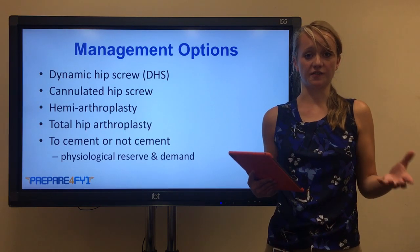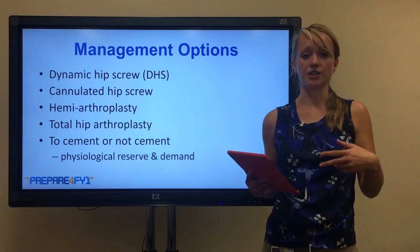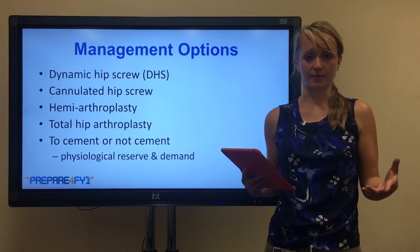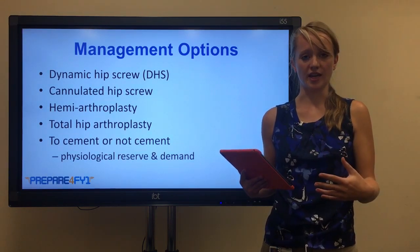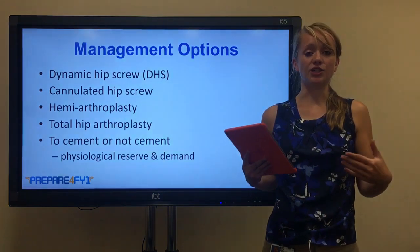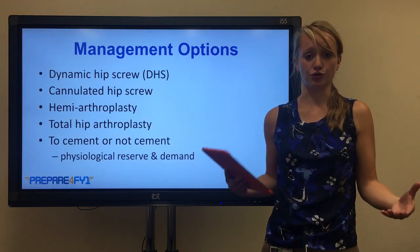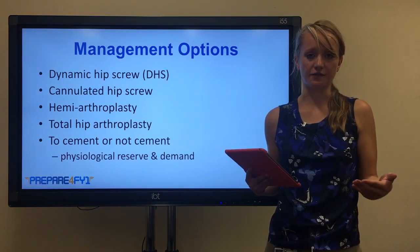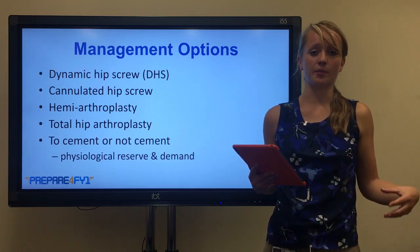The different management options available to us include screws - dynamic hip screws or cannulated hip screws - or we can do a hip replacement. The two options for hip replacement are hemiarthroplasty or total hip arthroplasty. When doing a hip replacement, it's important to consider whether to use cement or not. When considering that, we think about the physiological reserve of the patient and the demand that's going to be put on the hip afterwards.